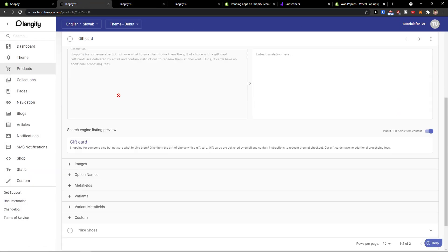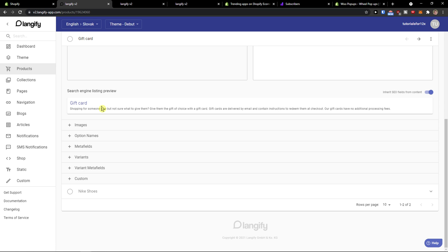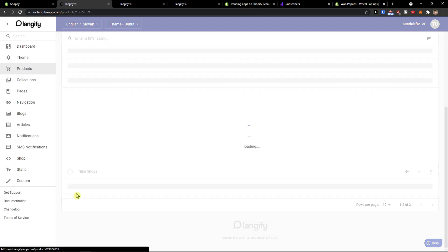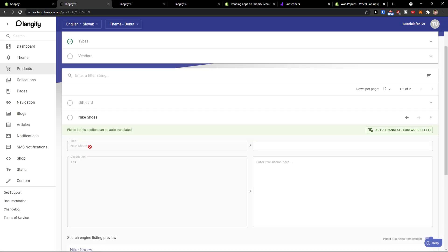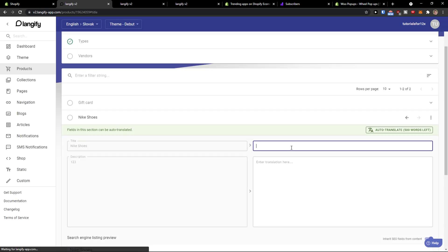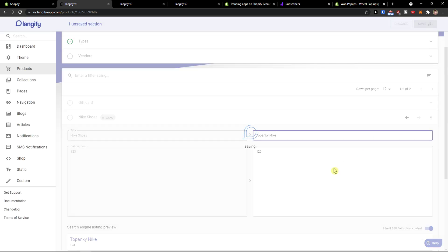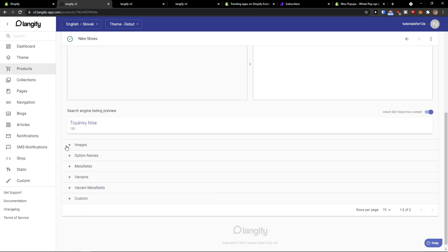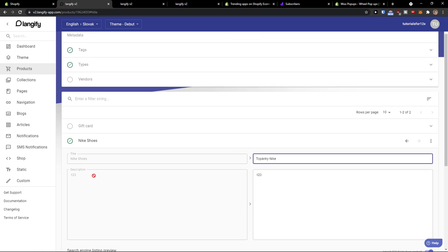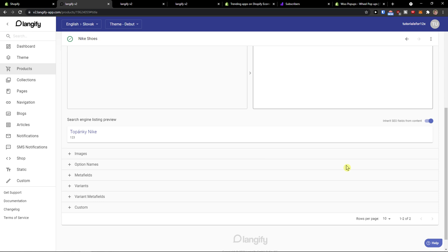We're going to see the Nike shoes here. You can also click Auto Translate — 'topánky Nike', that's the Nike shoes in Slovak. You can literally translate everything here, simple as that.